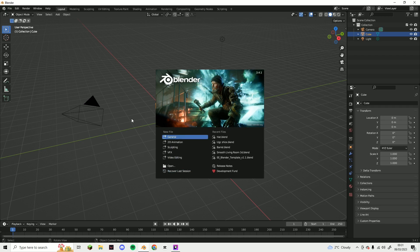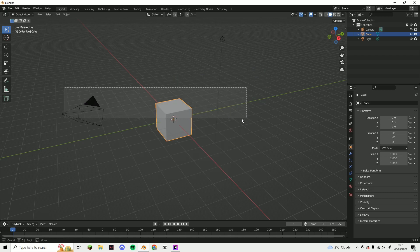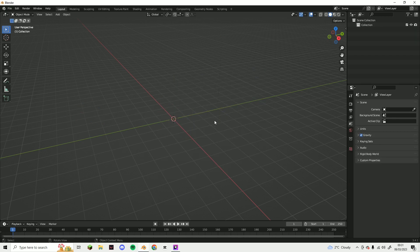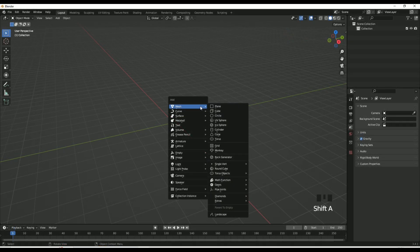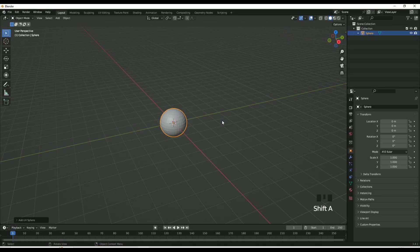Hey guys, welcome back to another video. Today I'm going to be showing you how to create a cap in Blender. What you want to do is Shift+A and add in a UV sphere.